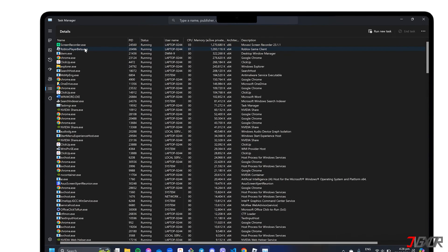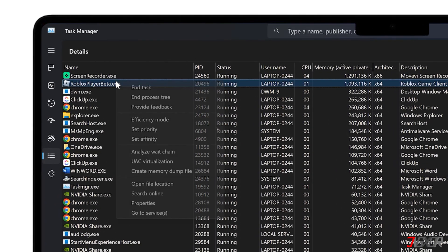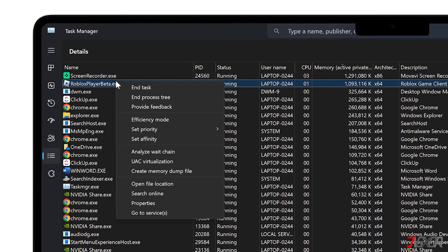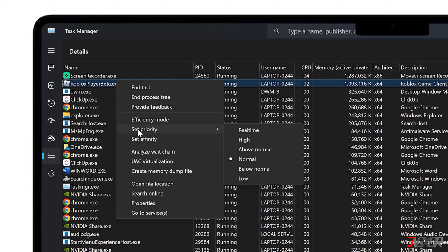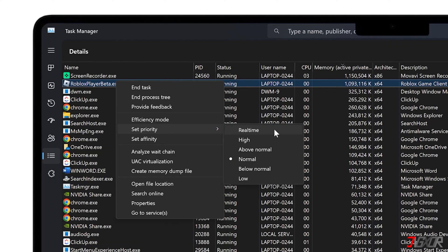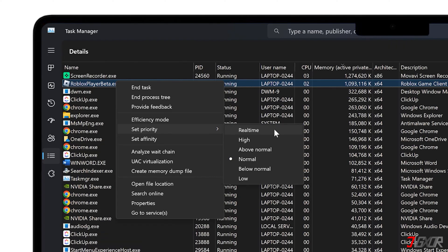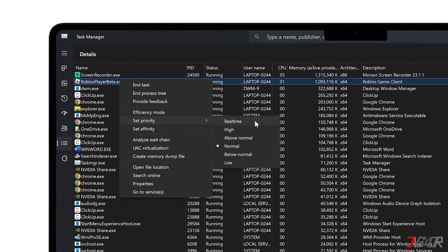Right-click the program you want to give more memory to. Select Set Priority and set it to Real-Time. Real-Time Priority gives the selected process the highest priority possible, which improves its performance.